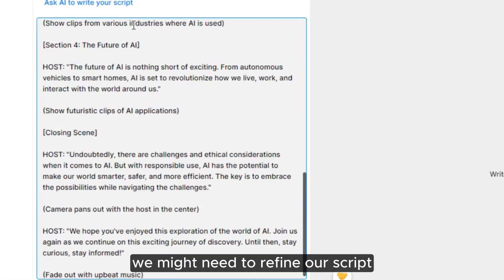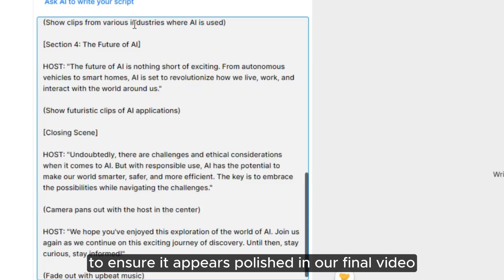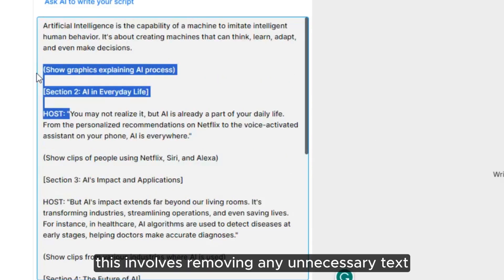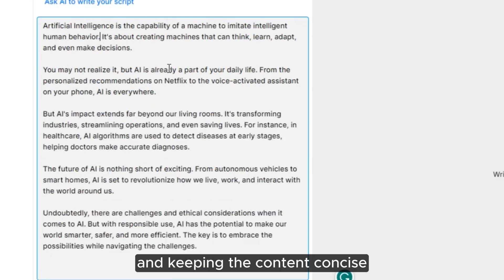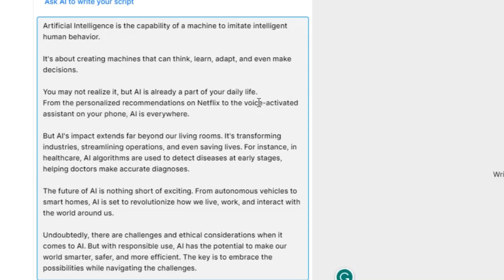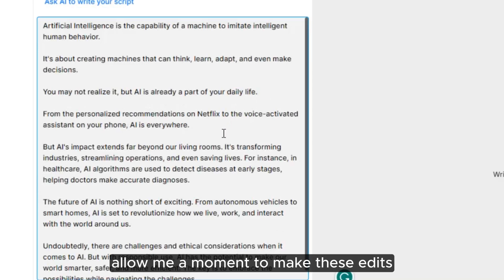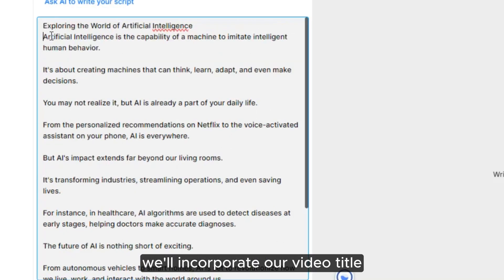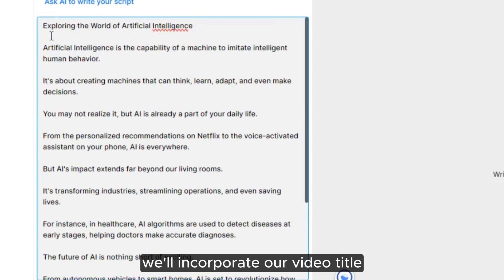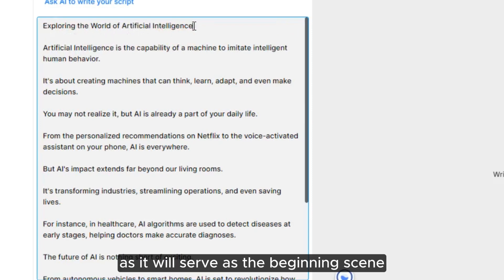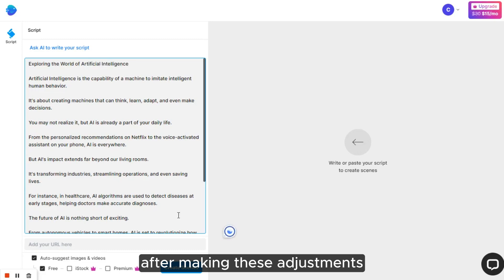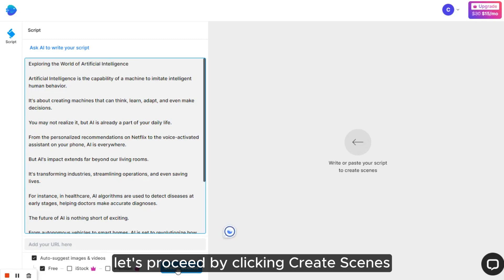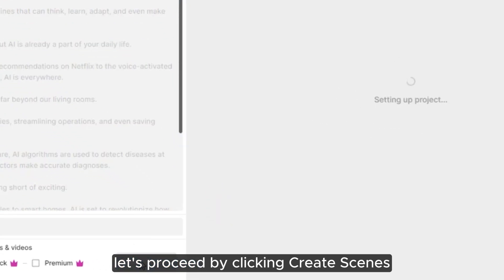We might need to refine our script to ensure it appears polished in our final video. This involves removing any unnecessary text and keeping the content concise to avoid prolonging each scene. Allow me a moment to make these edits. Additionally, we'll incorporate our video title into the first paragraph as it will serve as the beginning scene. After making these adjustments, let's proceed by clicking Create Scenes.